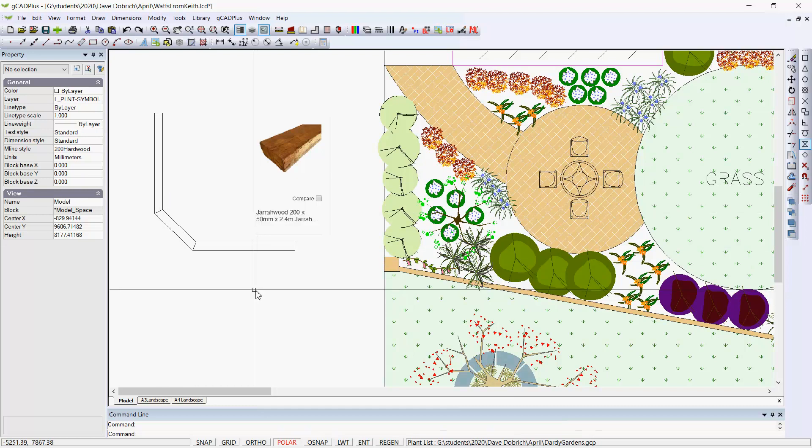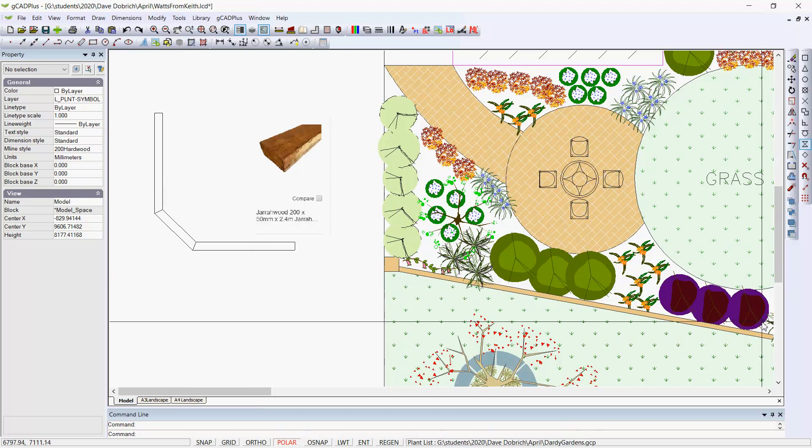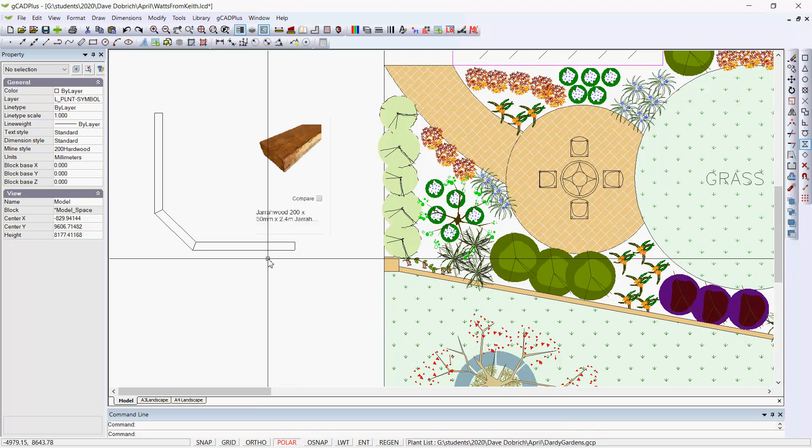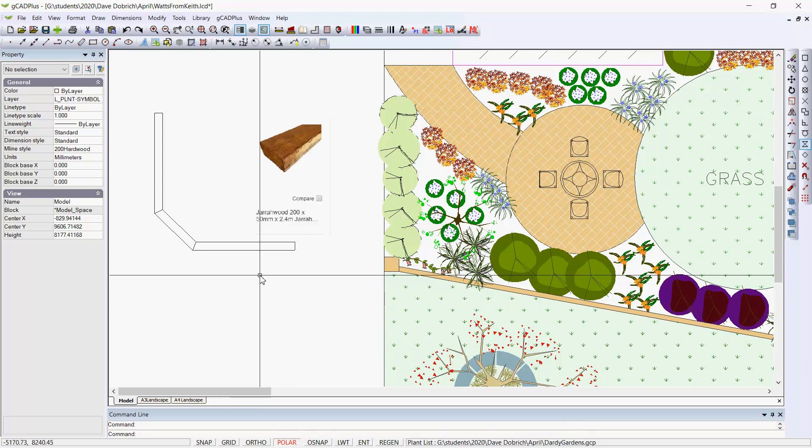So if you need to draw a retaining wall made of hardwood sleepers, the multi-line tool is an easy way to do that.